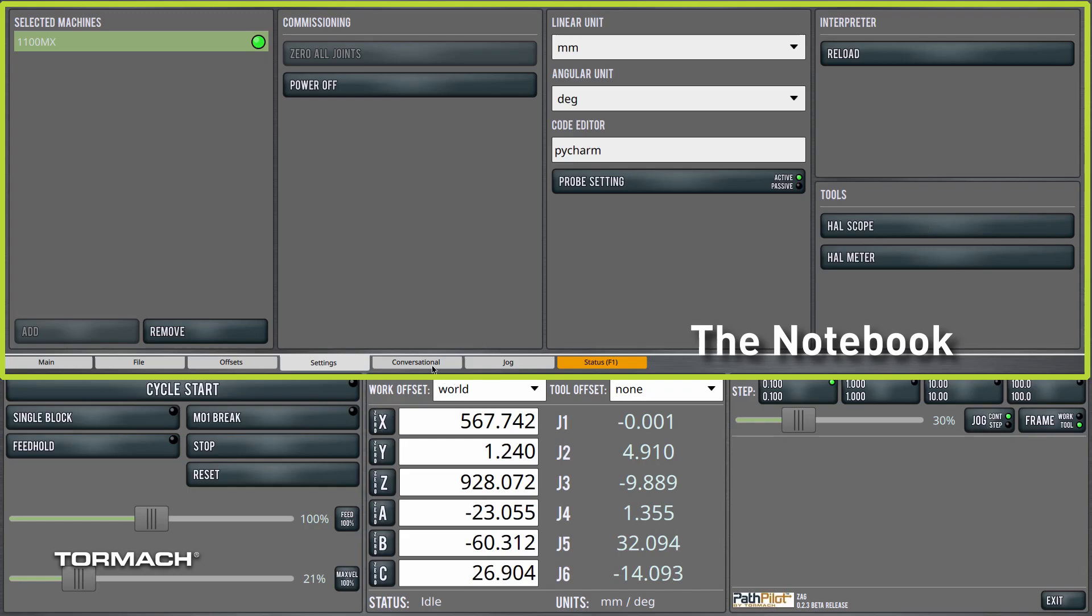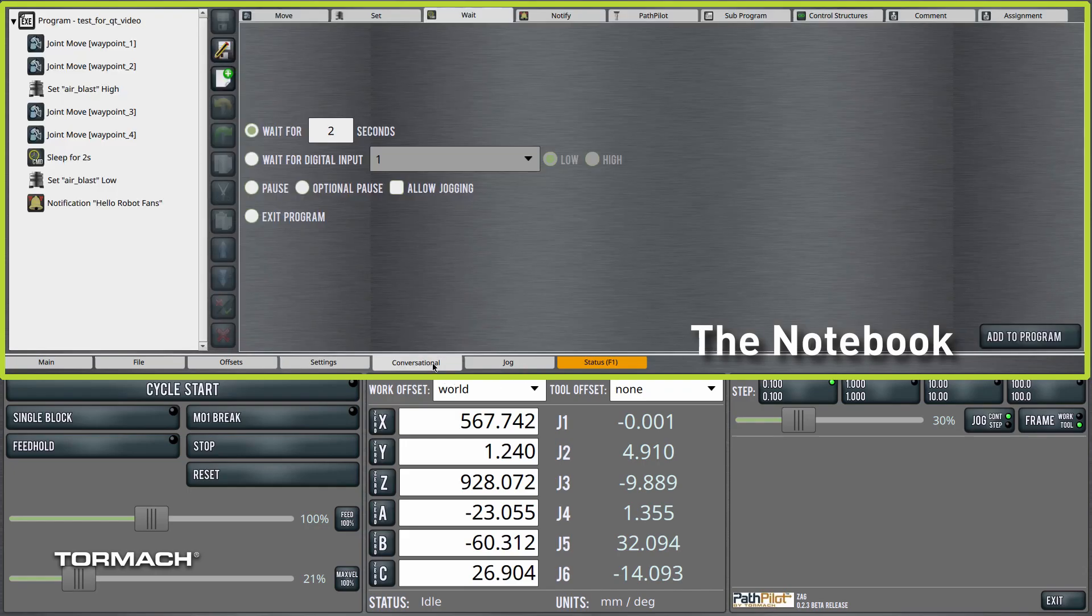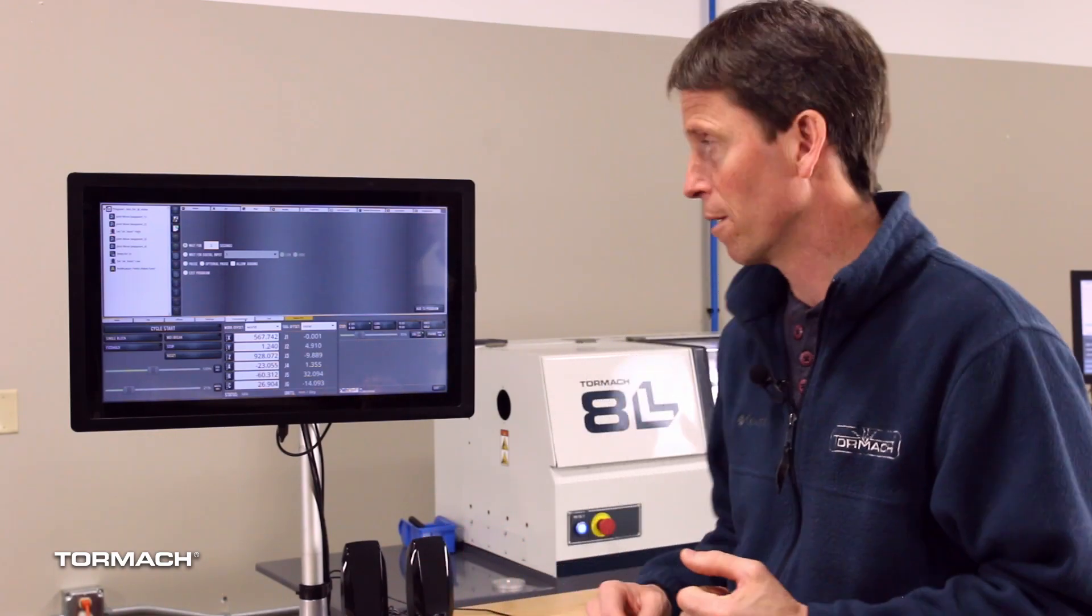Conversational screen. We've covered this in a number of other quick tip videos. It's where you can easily create robot programs with the help of some conversational utilities. They are easy ways to write robot programs.